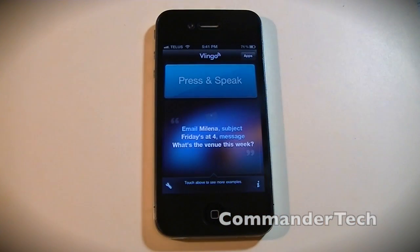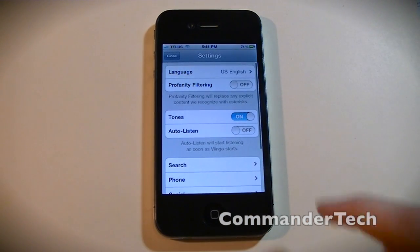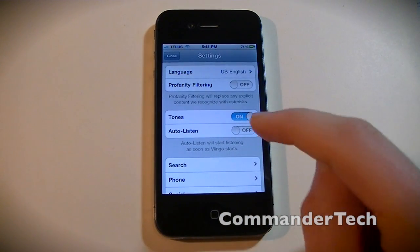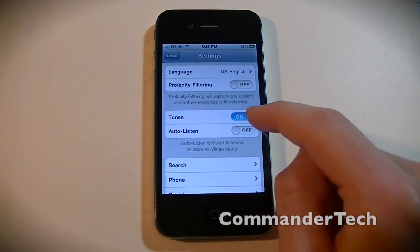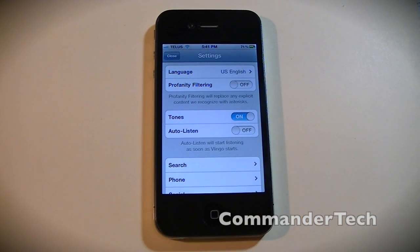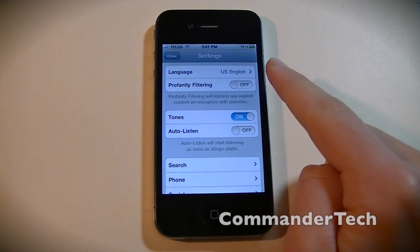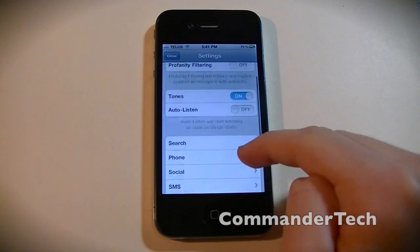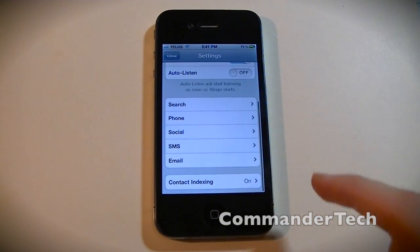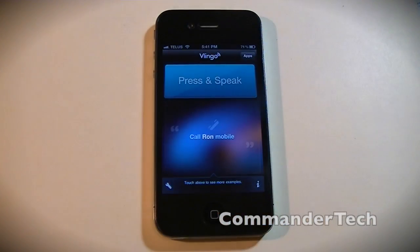I'm going to pretty much show a demonstration. You can go to settings — you can turn on auto-listen or turn it off. I would just have it off. Tones on, profanity filter — I'd turn that off — and then you can have more settings over here.